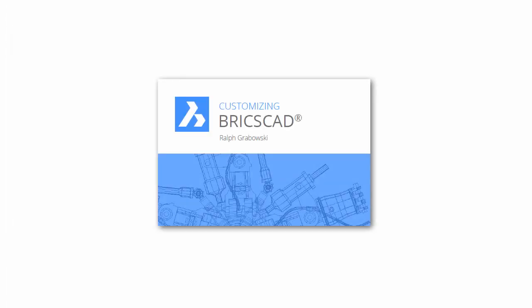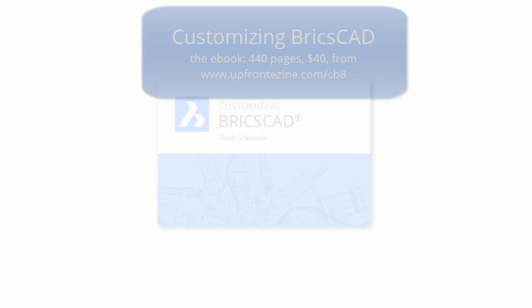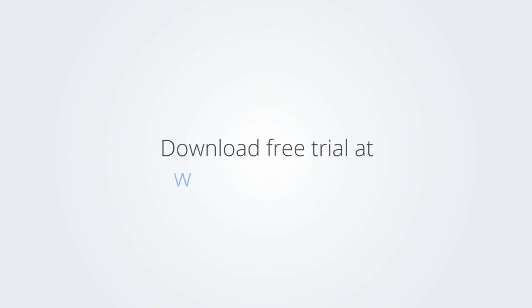I trust you enjoyed learning how to make BricsCAD work the way you work. For more on customizing BricsCAD, check out the e-book. Download the free trial version of BricsCAD at www.bricsys.com, and check it out for yourself.